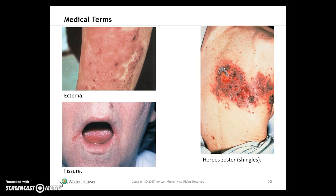Eczema is an inflammation or condition causing patchy redness, scales, blisters, itchiness, and burning. A fissure is a deep furrow, cleft, slit, or tear in the skin — we see one here on the side of this person's mouth.